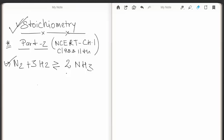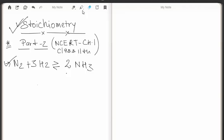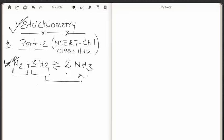In this video lecture we will learn about stoichiometry and do some stoichiometric calculations. To understand stoichiometry, first we have to write a balanced chemical reaction. A balanced chemical reaction is N2 + 3H2 → 2NH3. Stoichiometry tells us about the relationship between the reactants and between the reactants and products with respect to mass.